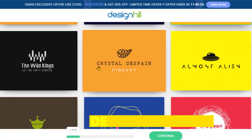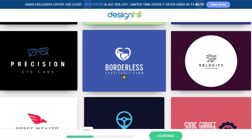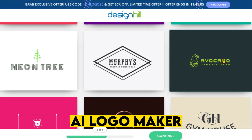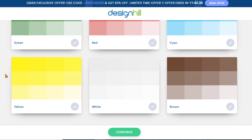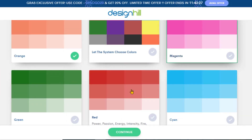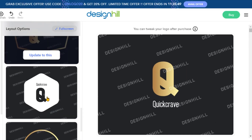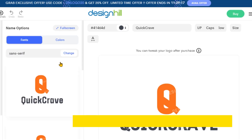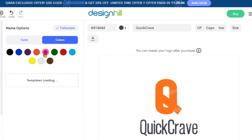Crafting your logos without any designing skills is now easy with DesignHill's AI Logo Maker tool. In just a few simple steps, you can generate and design logos effortlessly. This tool allows you to explore numerous logo ideas for free and customize pre-made templates to suit your brand.